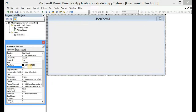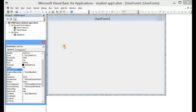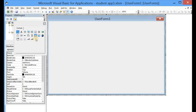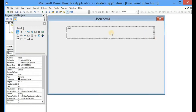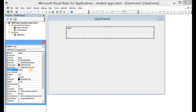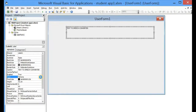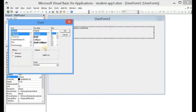Now we come to the Toolbox controls and select Label, then draw it across. We will give the label the caption 'Text to Speech Converter'. Let's increase the font size — make it bold and set the font size to 24.